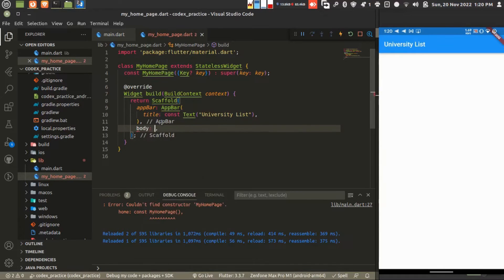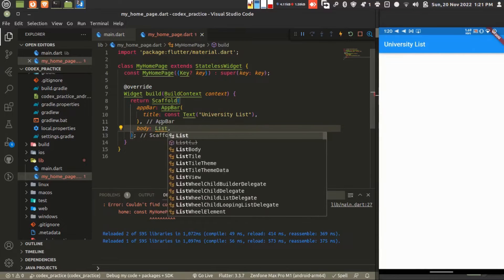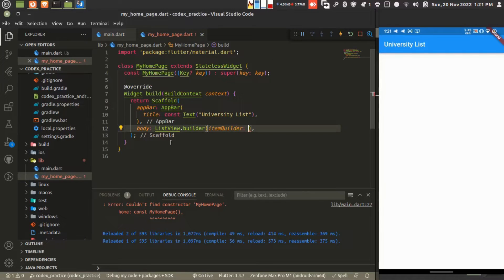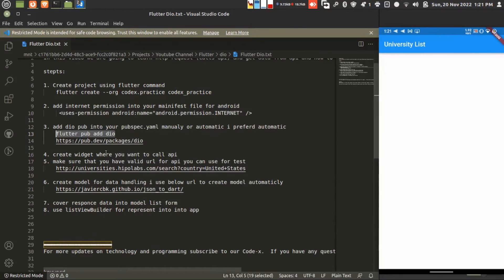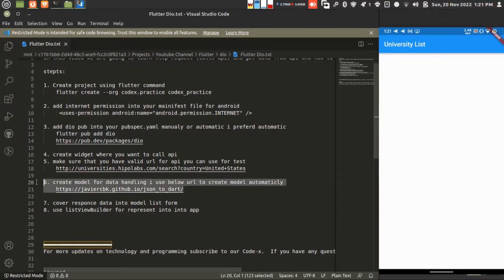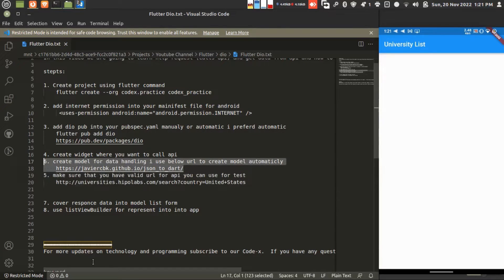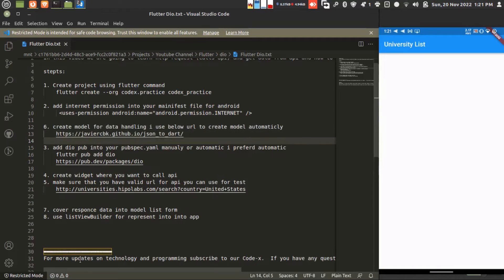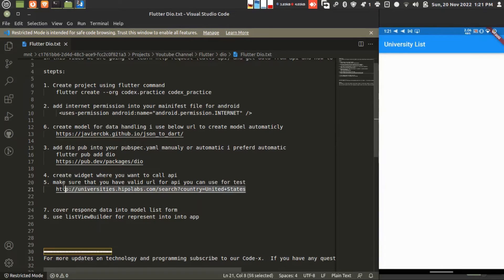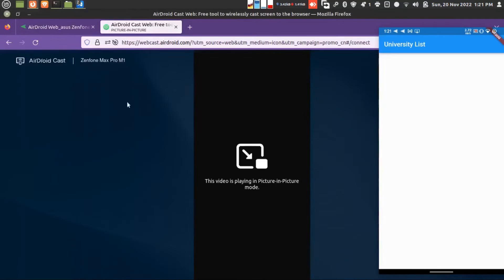Now I'm creating the body where we have to represent this list in a ListView builder. Second thing, what we need? We need a model. Just you have to create the model. There is a simple way that the URL will help to create it. This is our API URL. Let's show the URL first.